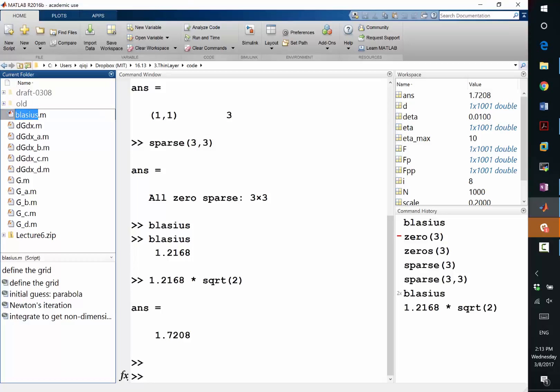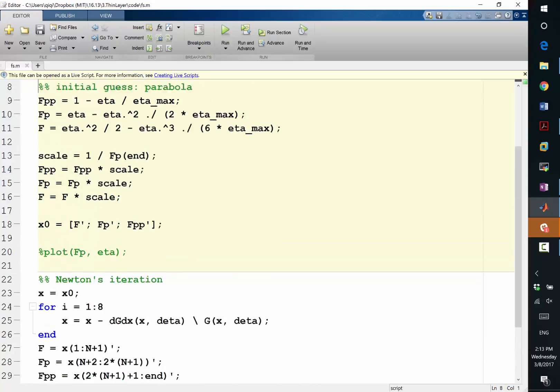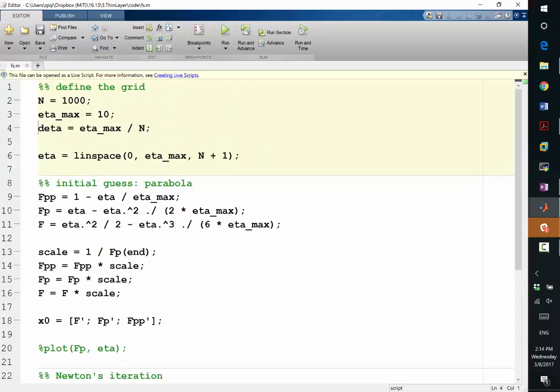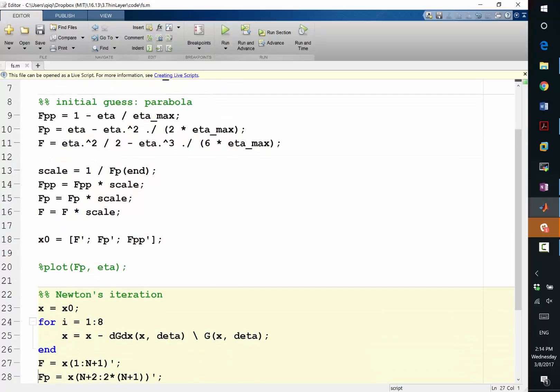Well, let me just rename it Fs, Falkner's game, alright? So, initial condition, let's keep them, the grid, let's keep it to be the same. Initial guess, let's keep it to be the same.